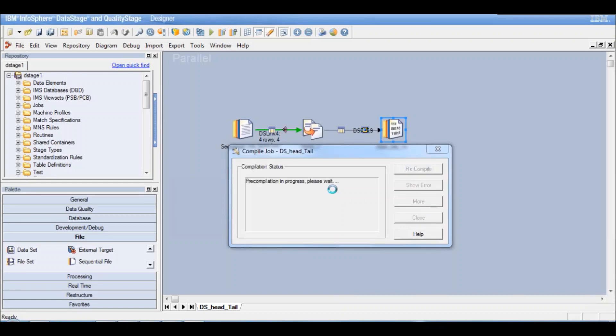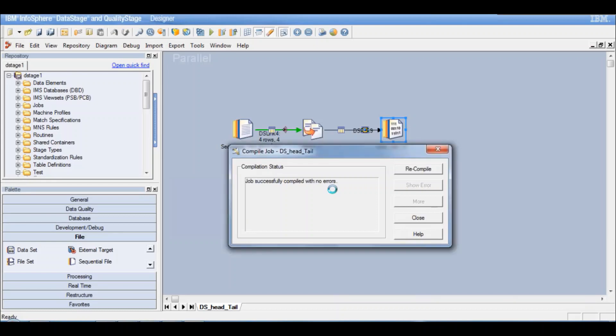I'll compile this job. Then run this job. And I am expecting two records in the output. Because I have mentioned the number of records per partition as one. And since I have two partitions, I am expecting now two records in the output.